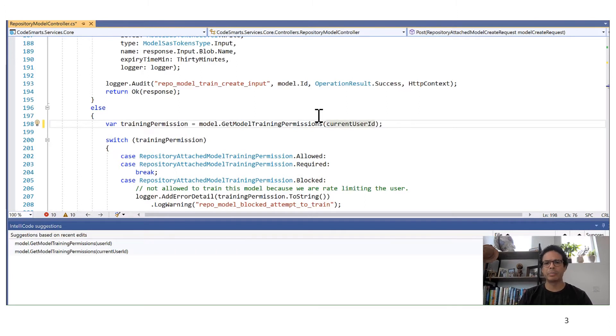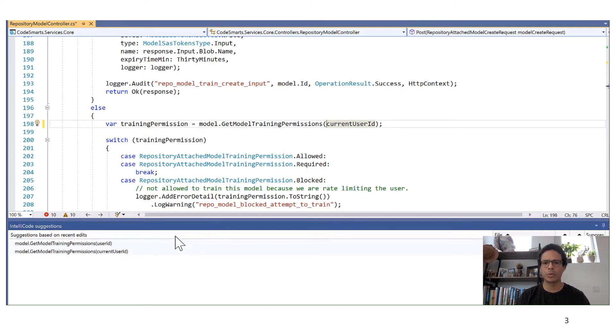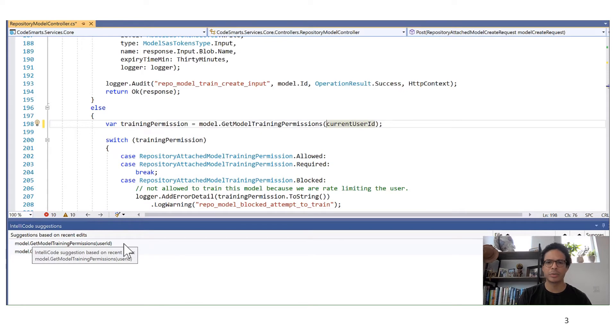This is kind of a repetitive task, right? It's boring and time consuming. But luckily, IntelliCode was watching what I was doing and it produced suggestions for me to automate the rest of the change.